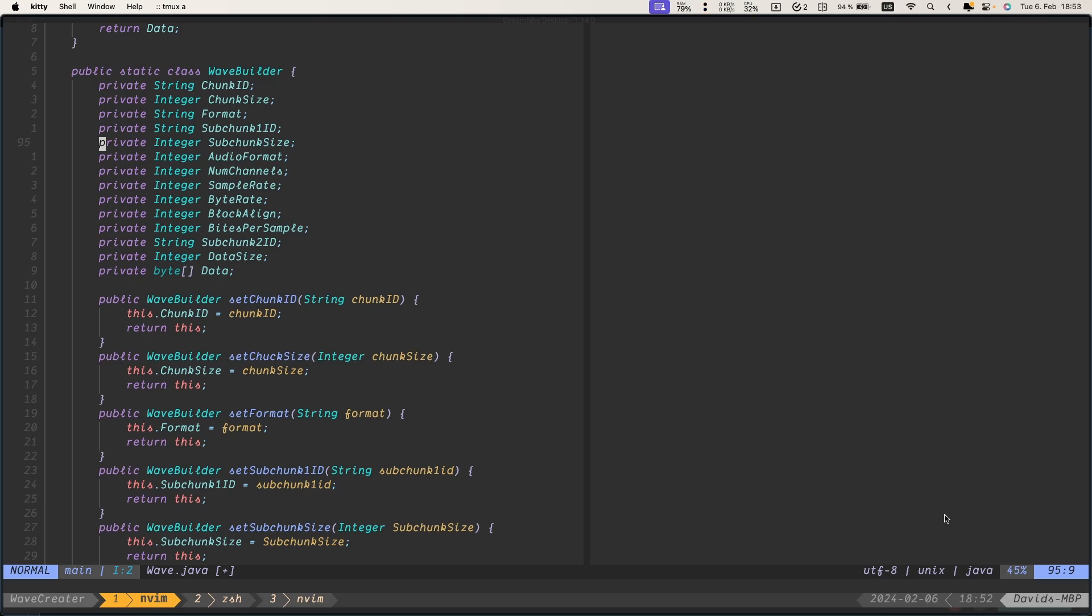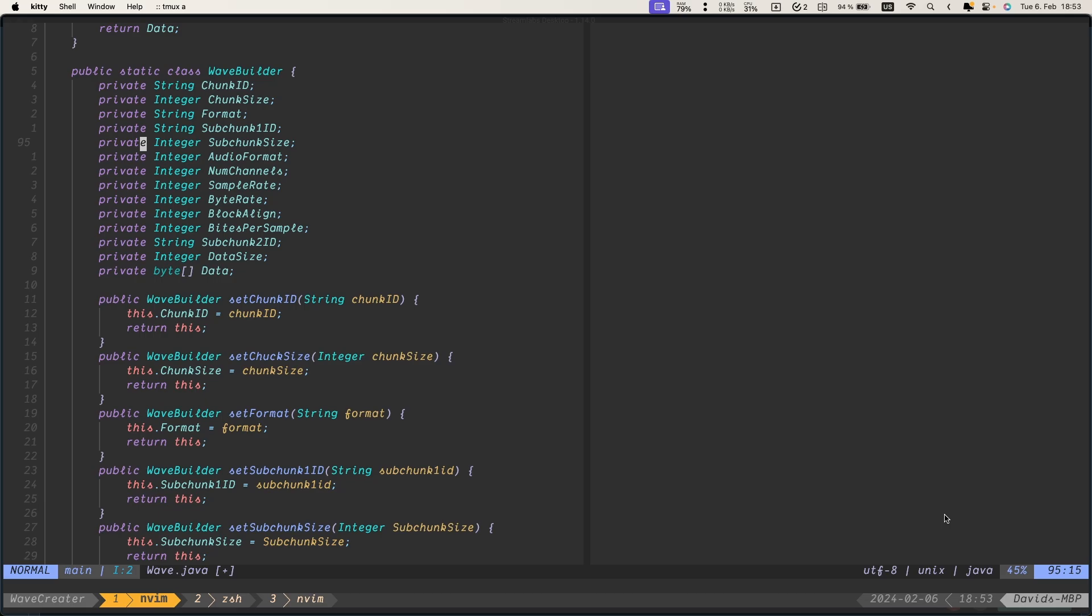And then you should start about basic movement. You should not use your arrow keys and start using HJKL. Then after this, you can discover the W for word jumping. So you can, like this, jump to words. Then with B, you can jump backwards. With E, you can jump to the end of the word. So you see, it's pretty easy to notice the keys.